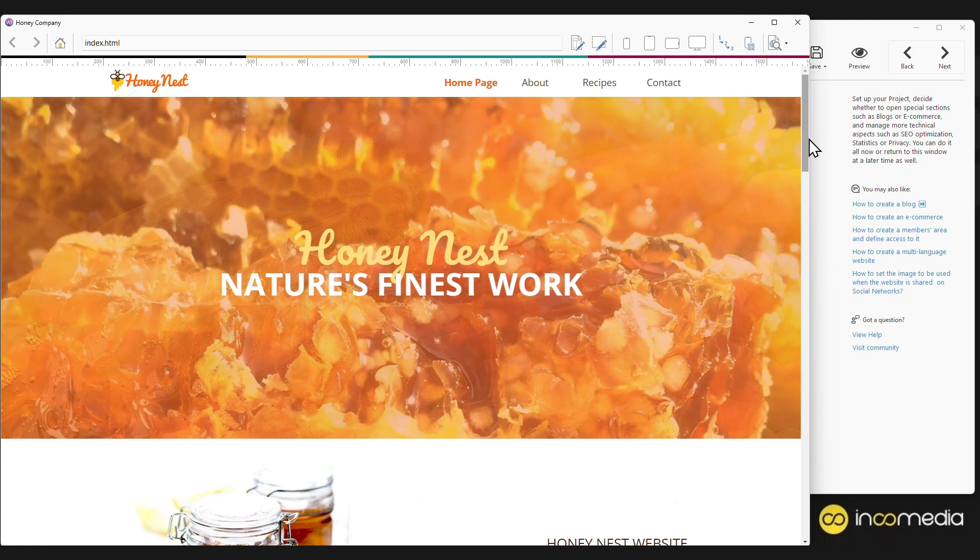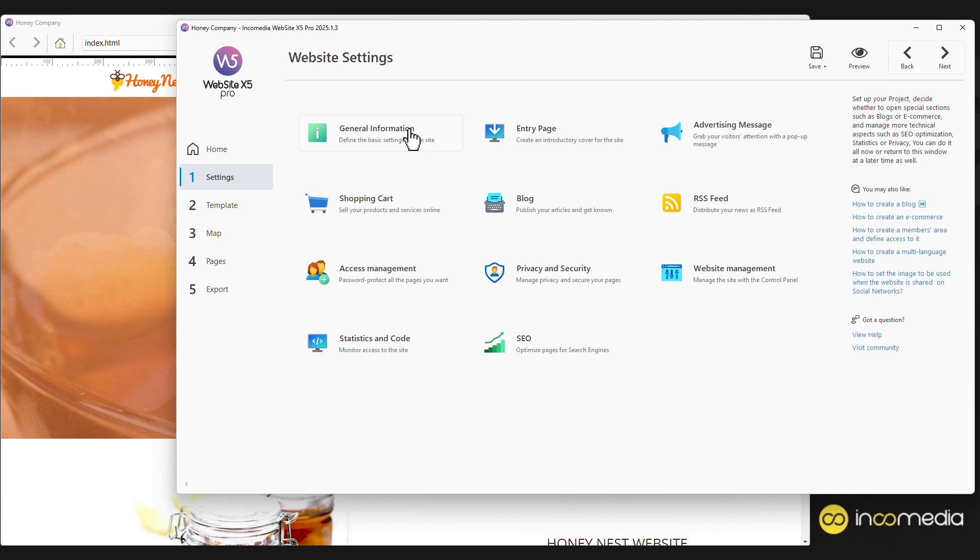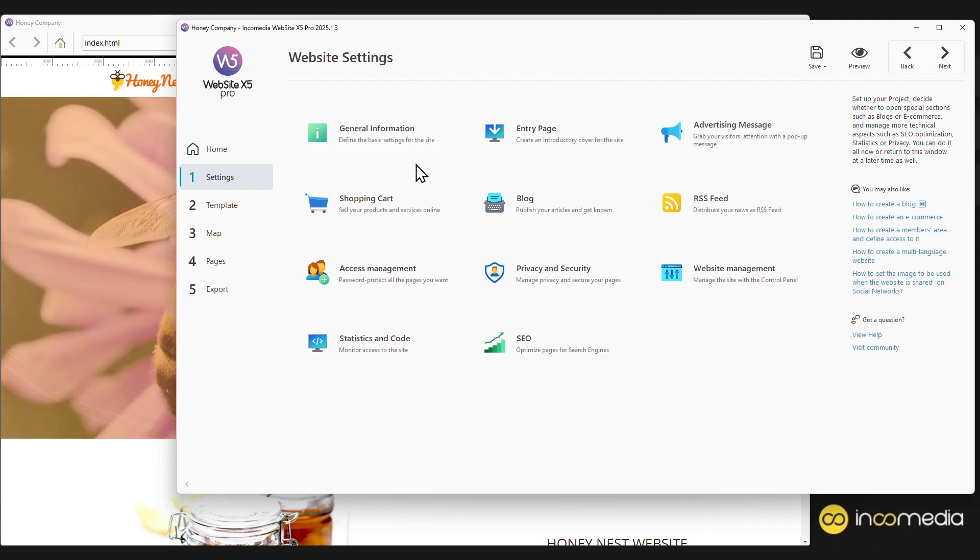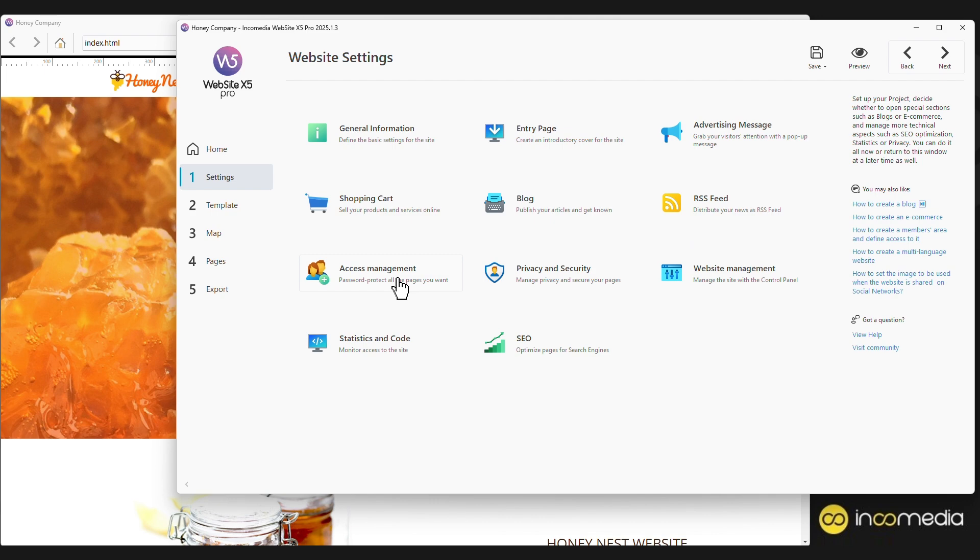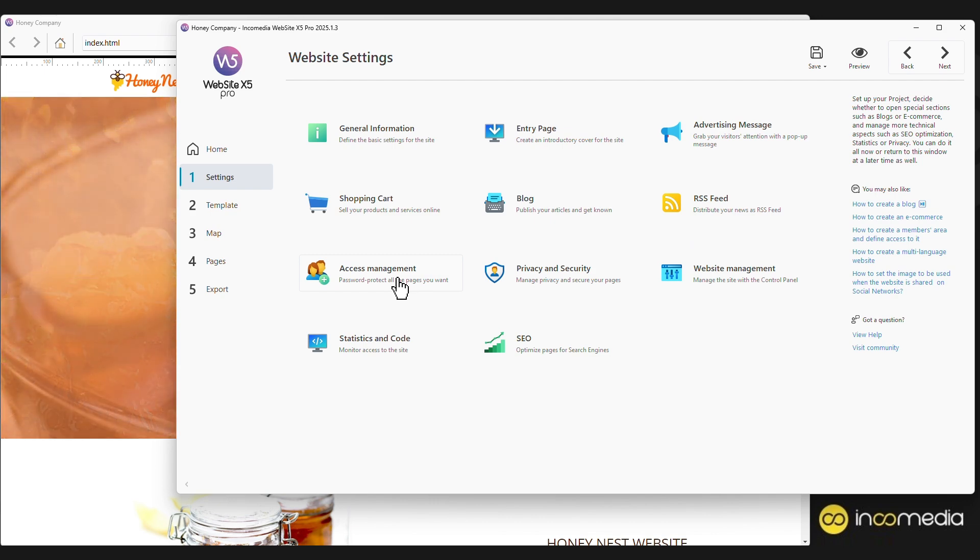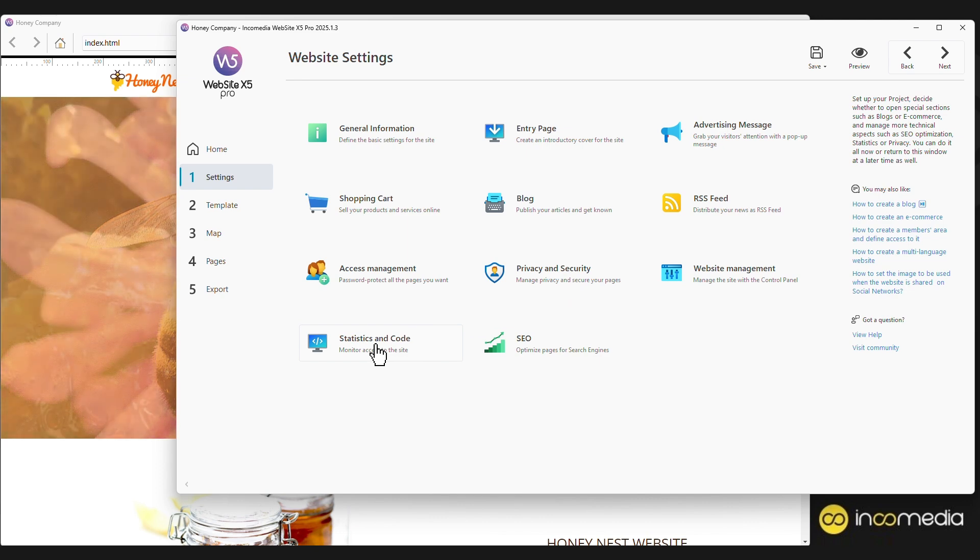Let's start with step one, the site settings. Here you can set the main information for the site, such as title and description. You can also add advanced features such as e-commerce cart, blog, RSS feed. You can create restricted areas where only users registered with email and password can access the content. Here you will find the settings for privacy and security, and the option to enable statistics, for example, through Google Analytics.